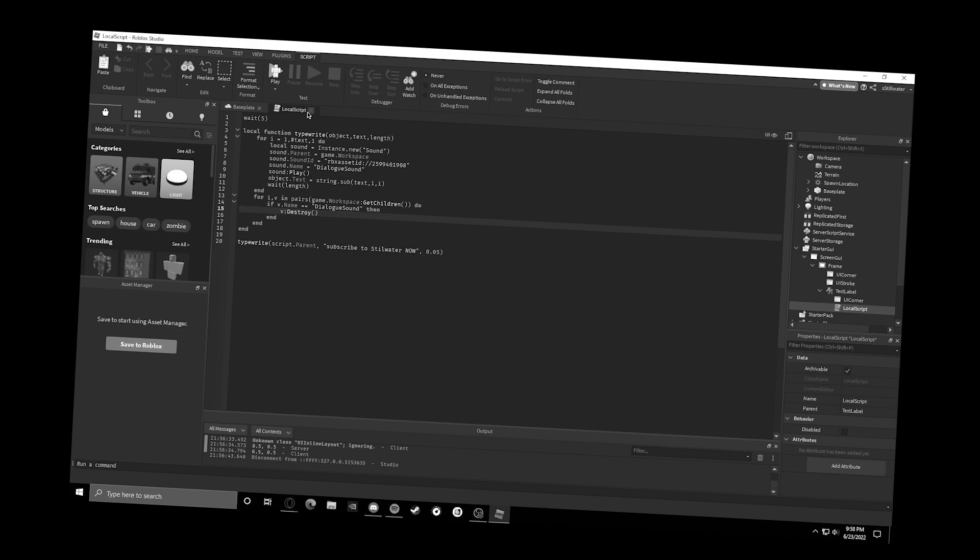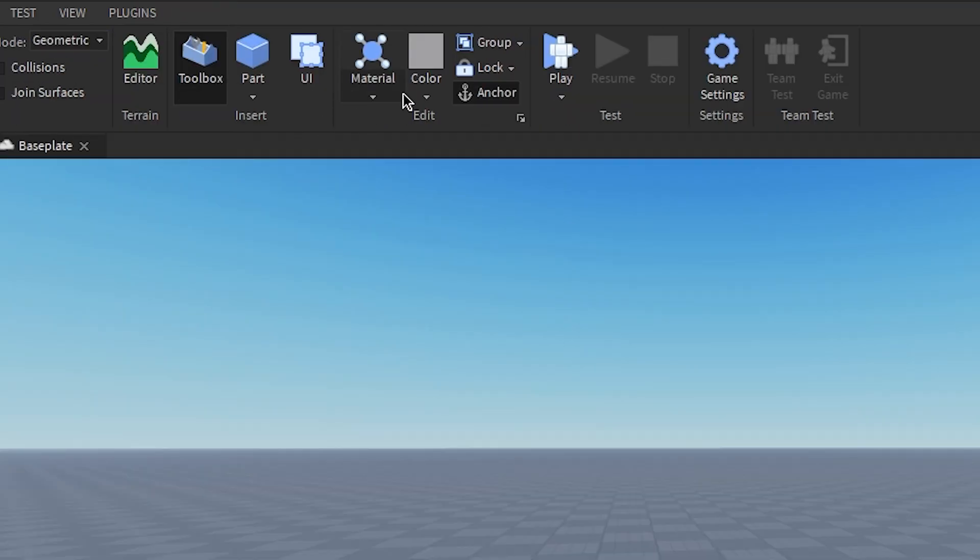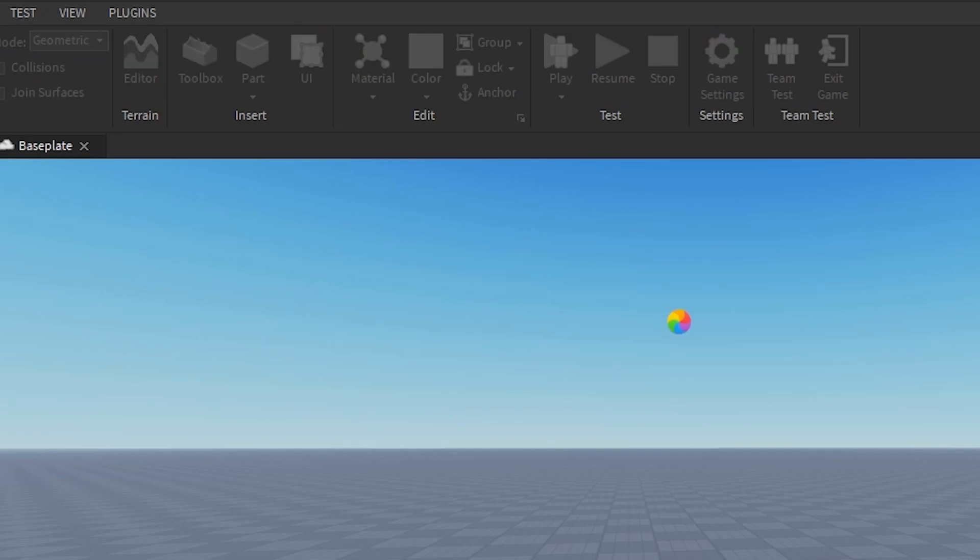I forgot to say that was the end of the script in the video, but that's the end of the script. All right.